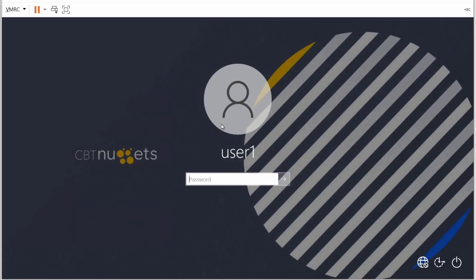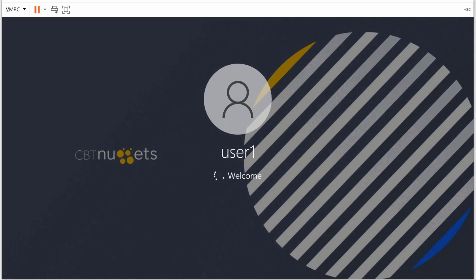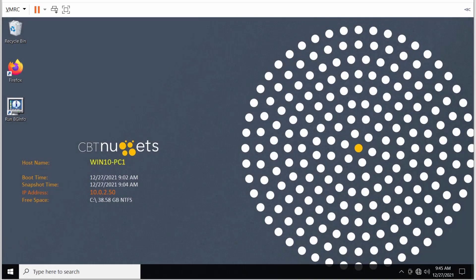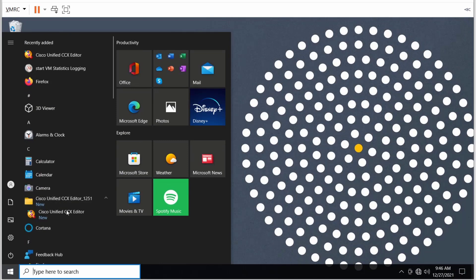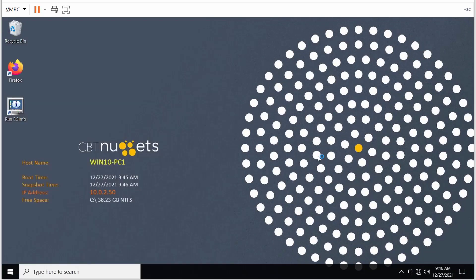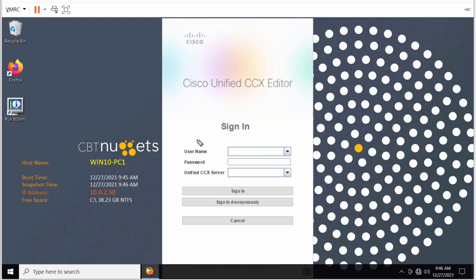All right, so we're back up and I'll go ahead and log in. Once installed, we can open up the UCCX Editor, and then we should see that GUI that we saw earlier. We see the option for username, password, the Contact Center Express server, and we have the option of sign in or sign in anonymously.